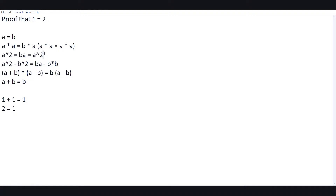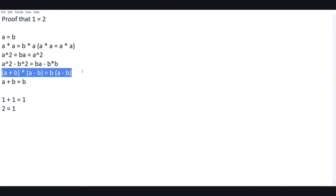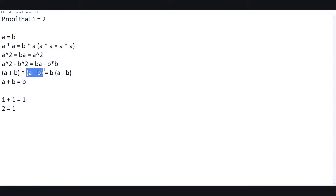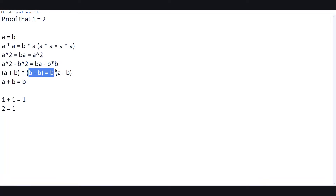But here comes the main loophole. (a plus b)(a minus b) equals b(a minus b) — the formula is absolutely correct, but we need more practicality here. a minus b is basically b minus b, which is zero. So a times zero equals b times zero.